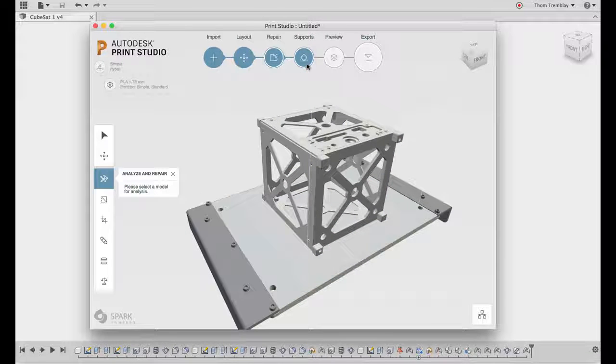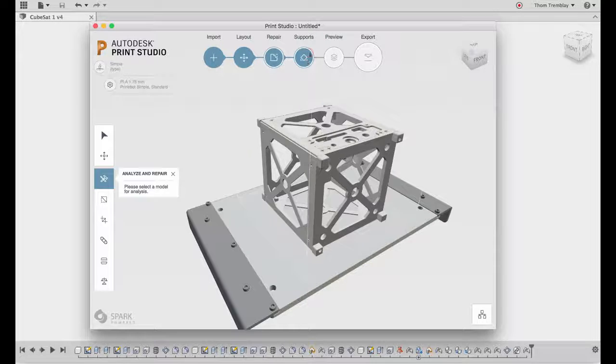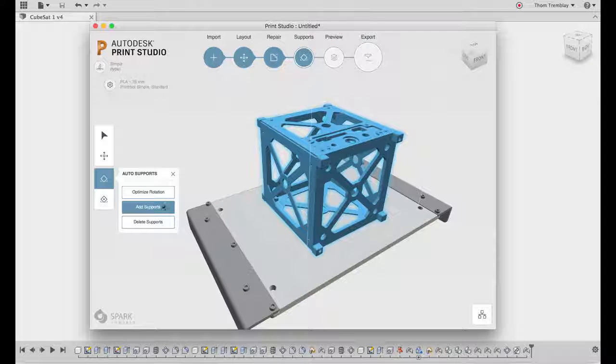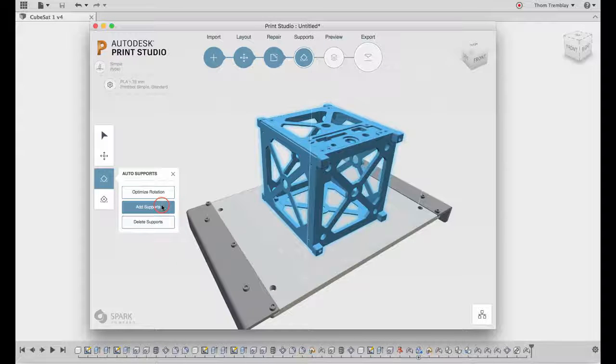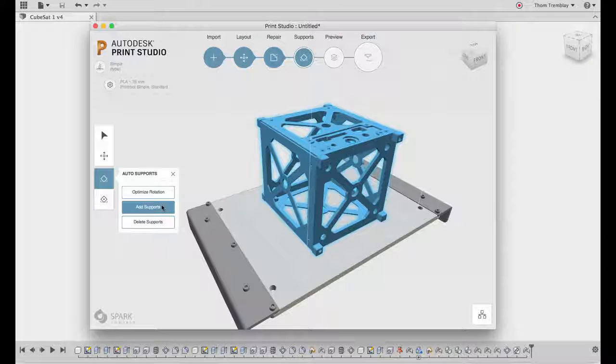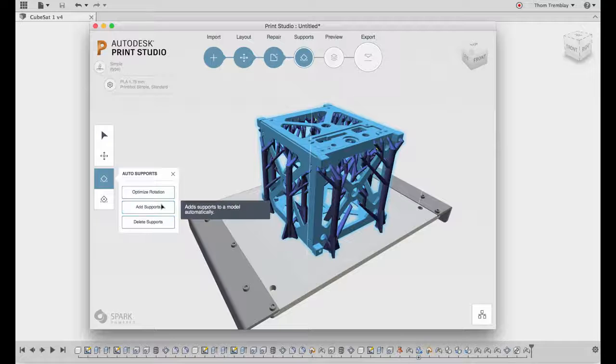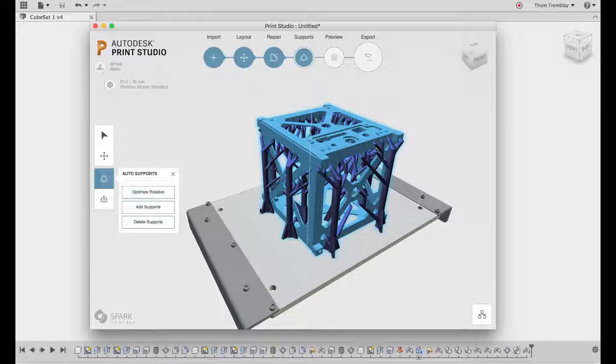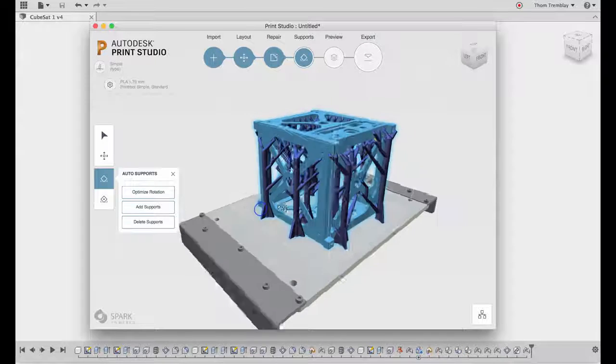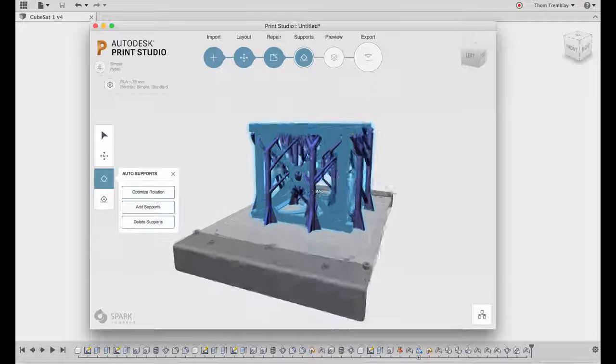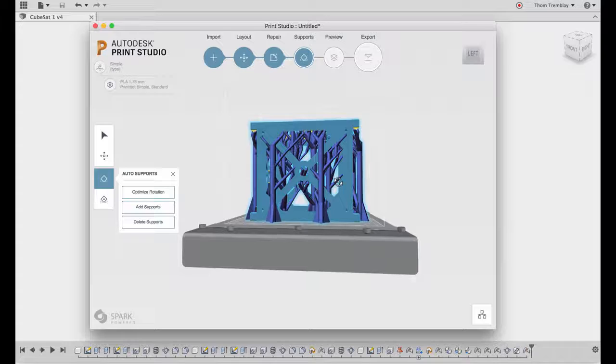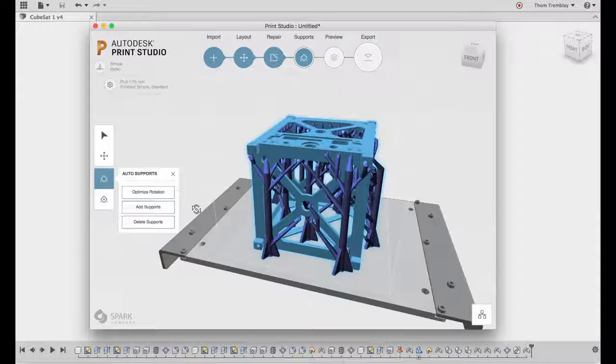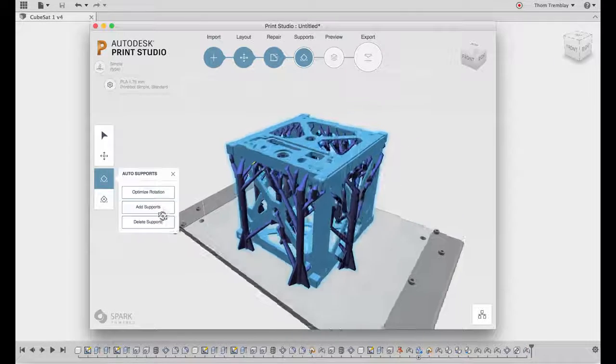With the geometry repaired, I can start to look a little more closely at how this will be printed. One of the things I really enjoy about Print Studio is the ability to generate supports. When you're working with thinner bodies like this one, supports are very important.